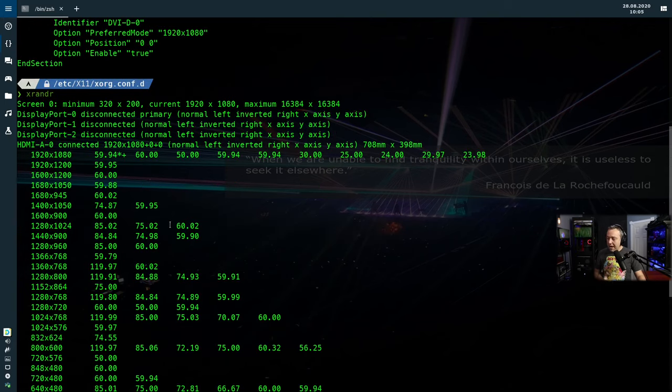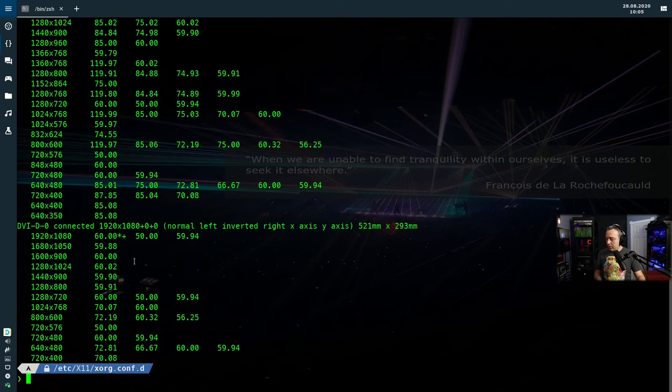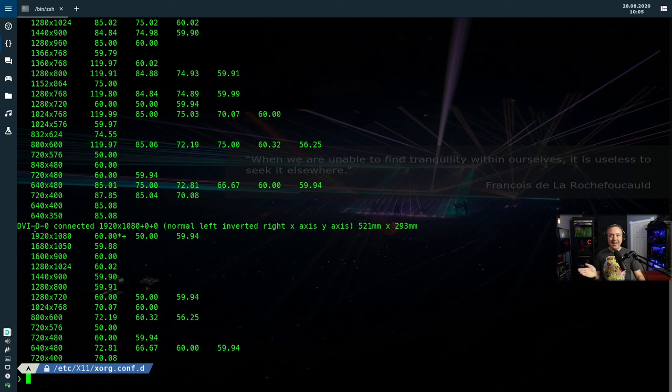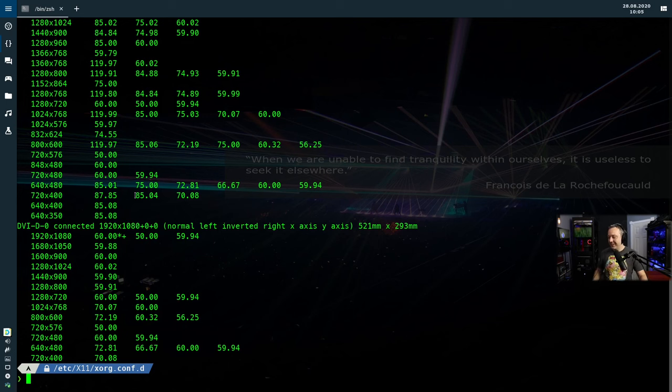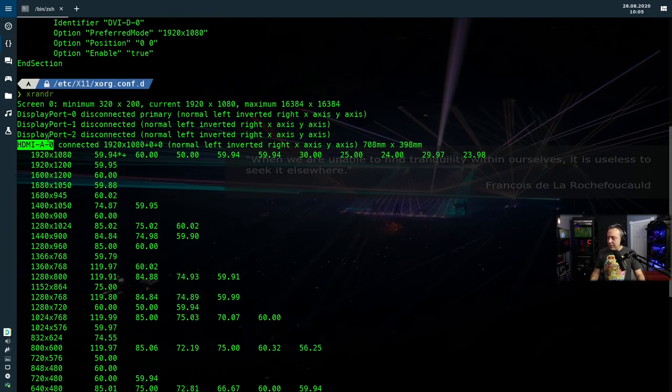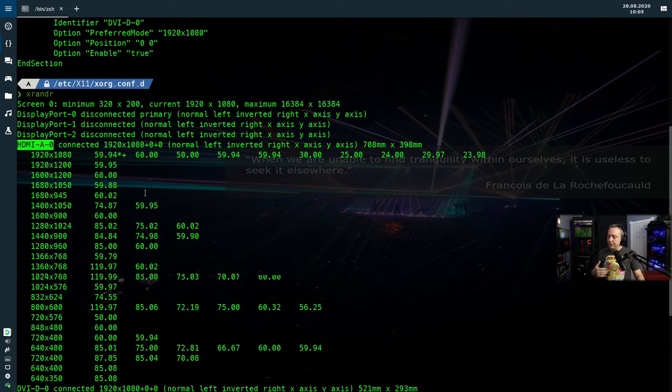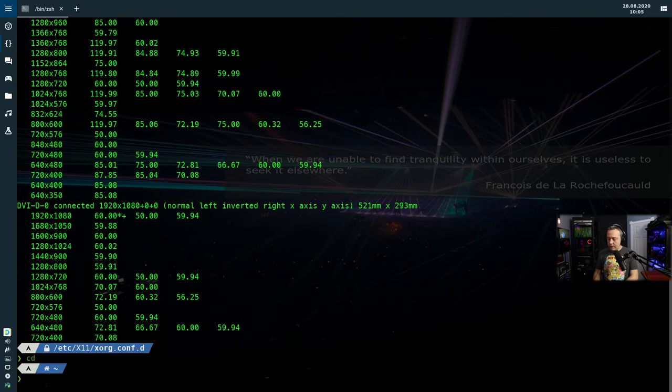The main things you need to focus on is, hey, what are your displays called? Mine's HDMI A-0 and then DVI-D-0. I know, I'm using DVI. I'm old school. I'm using old hardware. I like old hardware. Call me crazy. I don't need the new flashy stuff. But you take these two things and you can make all kinds of fun scripts with it. So let's go back into our home directory.